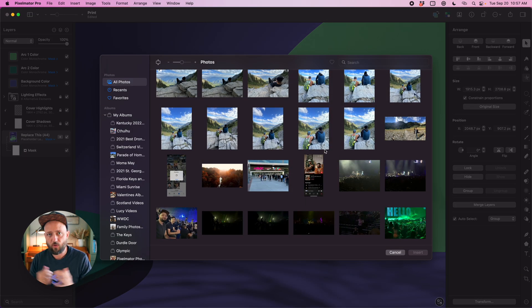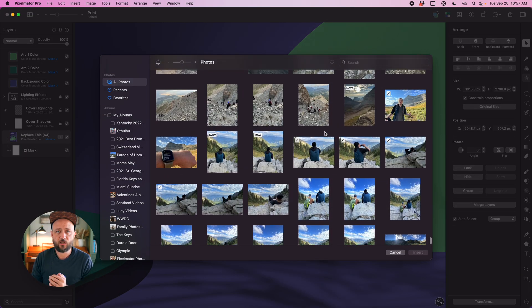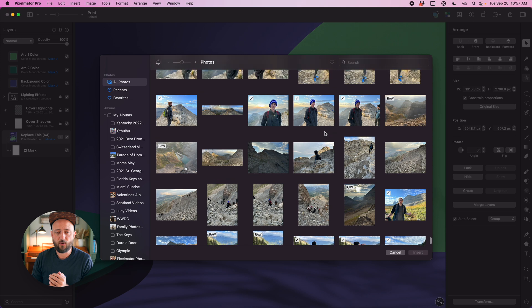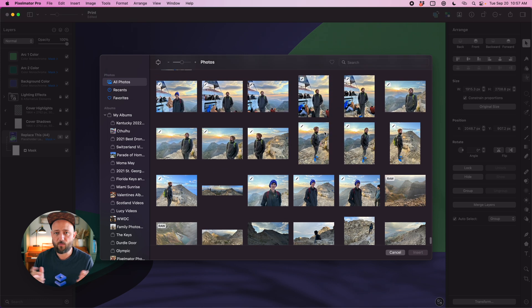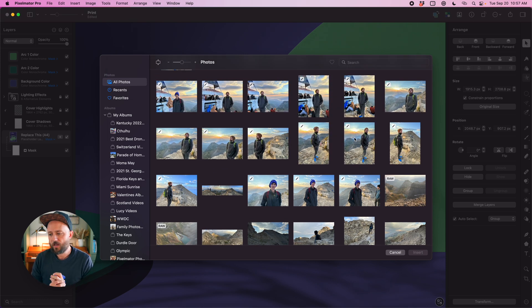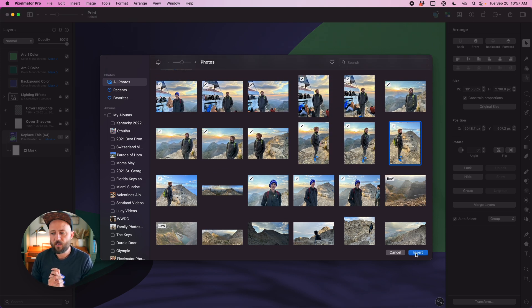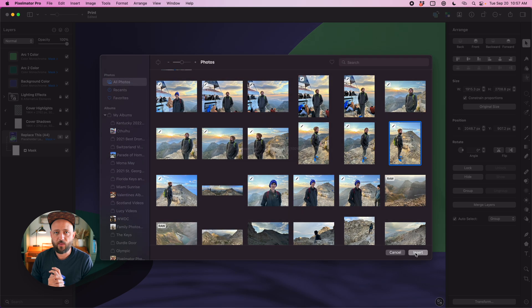So for example let's say you've designed your own book cover. You want to swap it in here. Maybe you've got your own photo. I'm going to pull one from my photos library and just drop it on there as the replacement book cover.